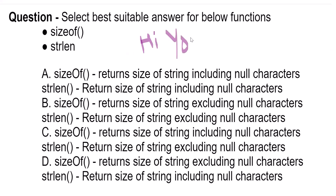Suppose we have the string 'hi u' with a space in between. The length of this string is six, because spaces are counted by strlen — whether at the start, in between, or at the end. So strlen would return six for this string, not five.